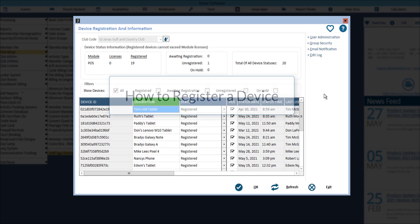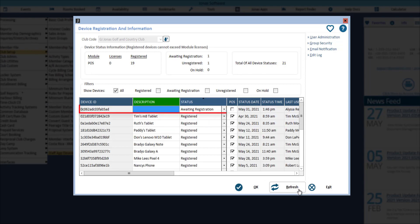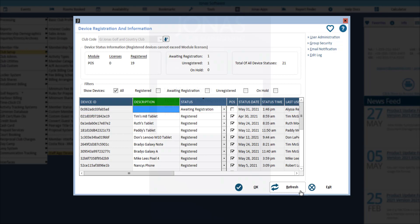The first time a user logs into mobile POS from a new device, the device will appear in this grid shortly afterwards with an awaiting registration status. If the new device isn't appearing on the grid, click the refresh button. You will know who is logging into the device based on the name listed in the last user column.